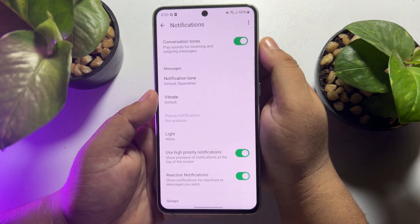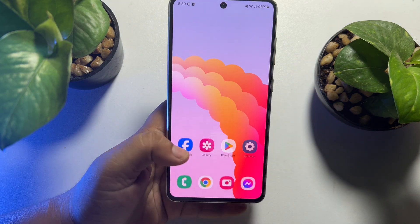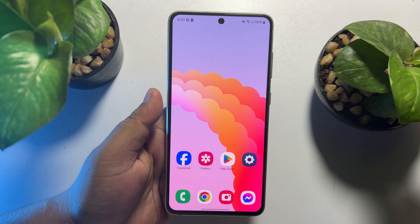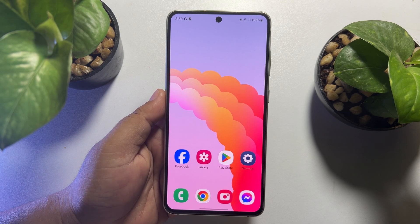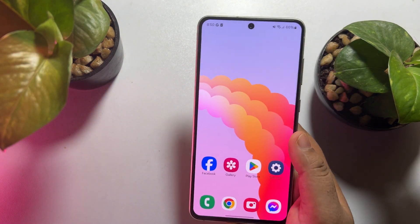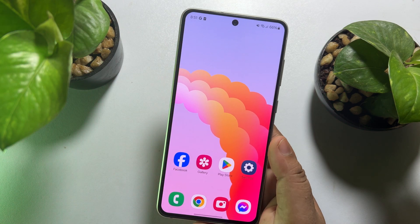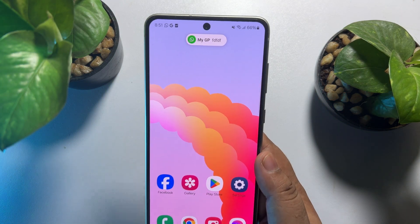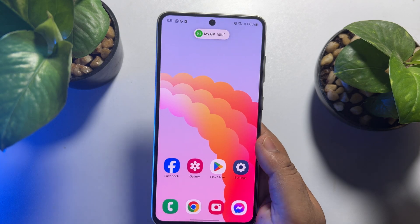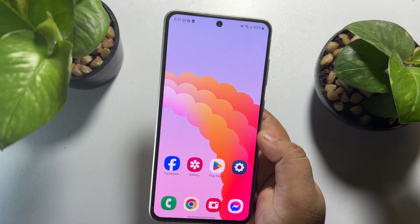So if you are also having this error, don't worry, I will show you how you can easily enable WhatsApp pop-up notification. Here, I'm going to send a message from my another WhatsApp account, and as you can see, currently the notification is showing up like this.